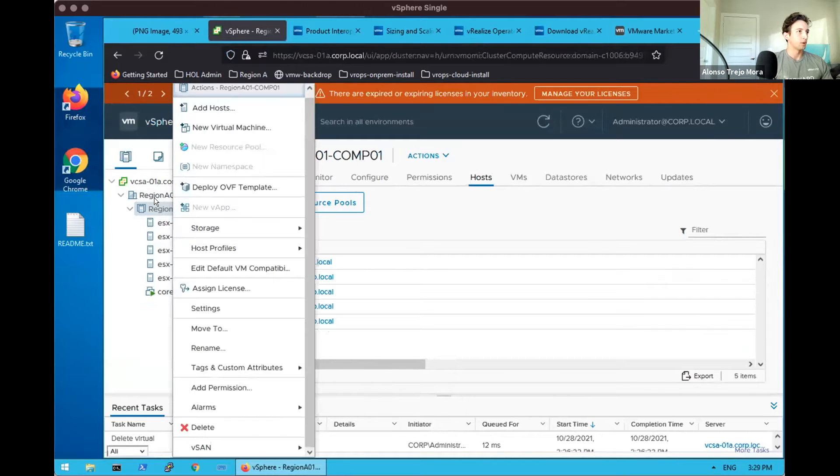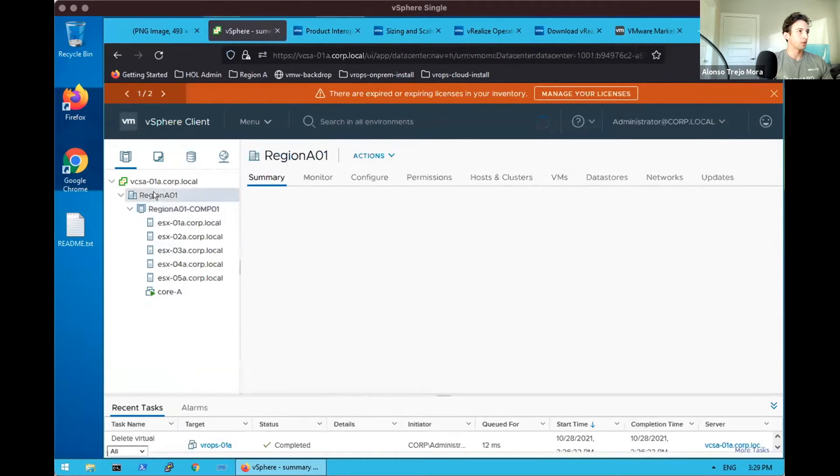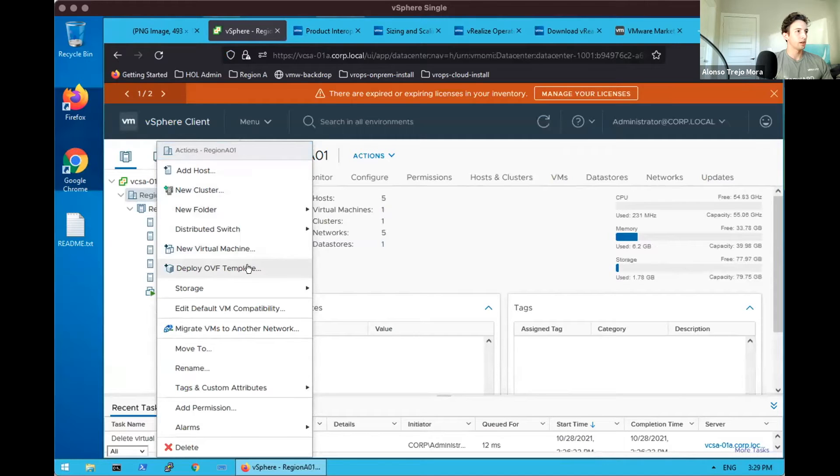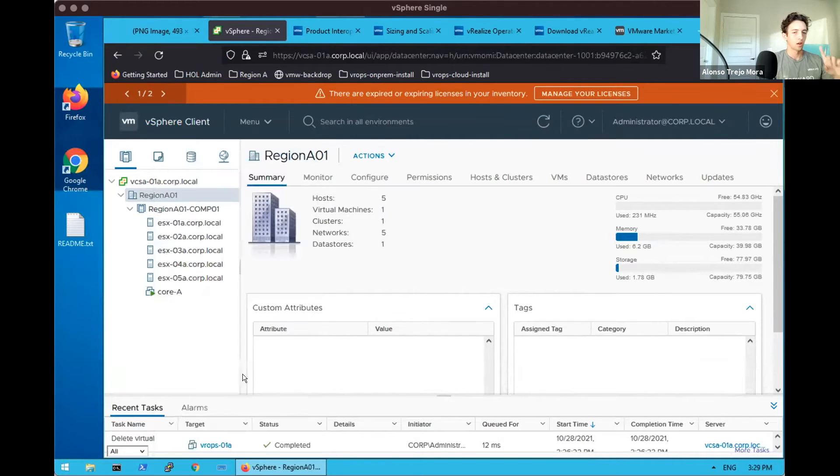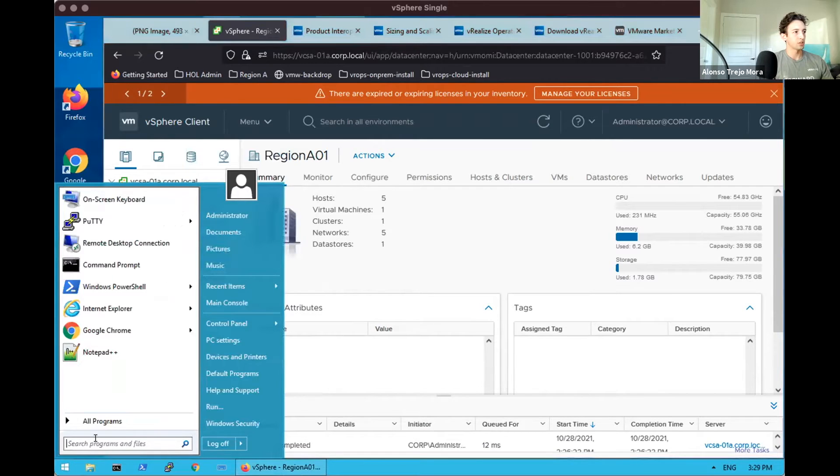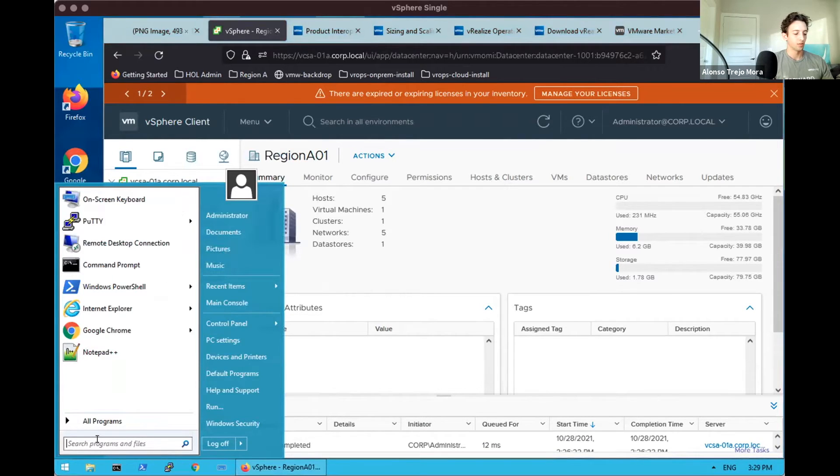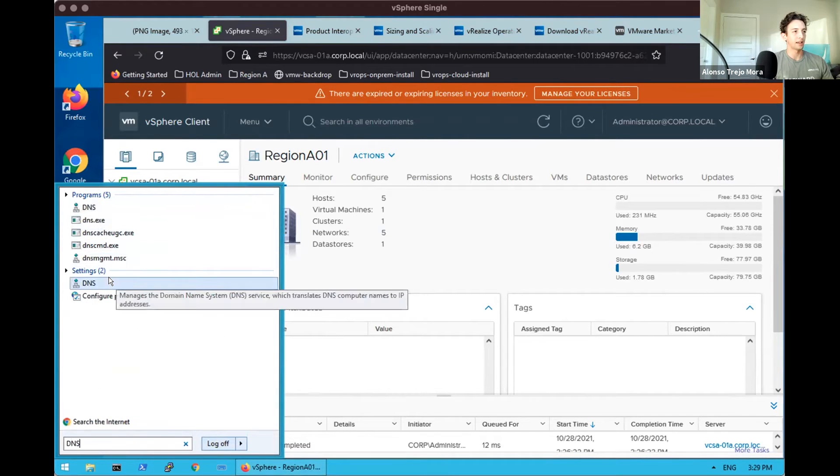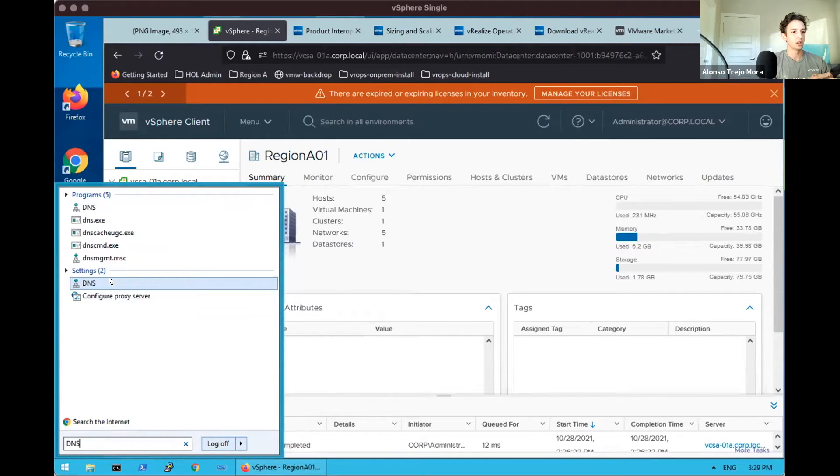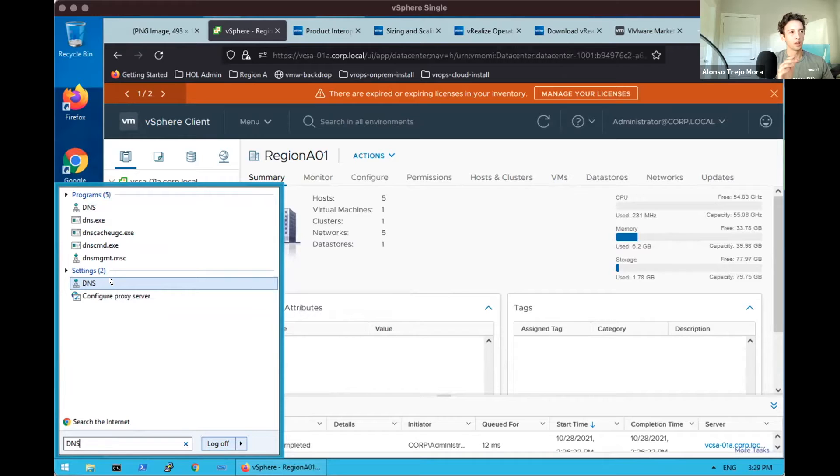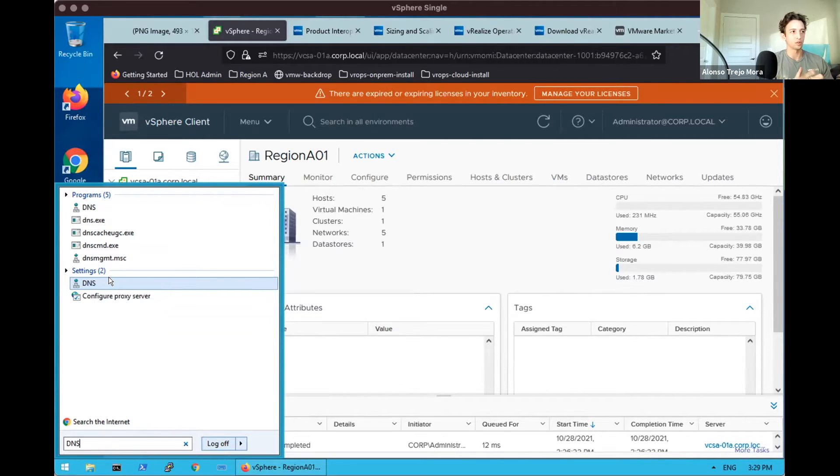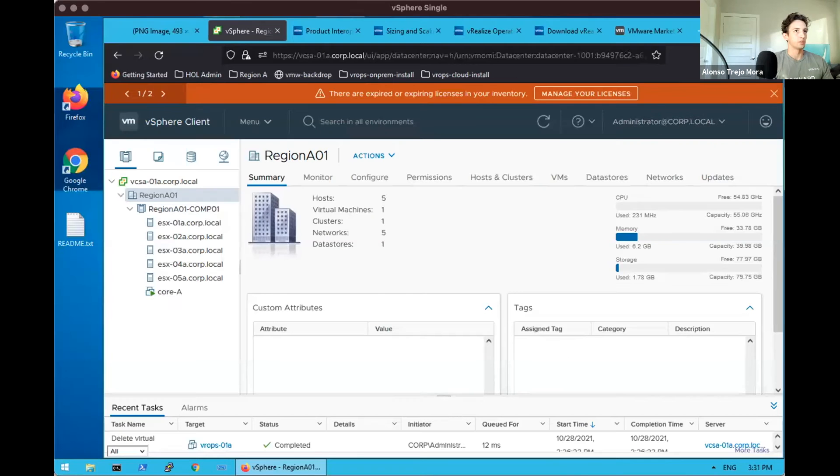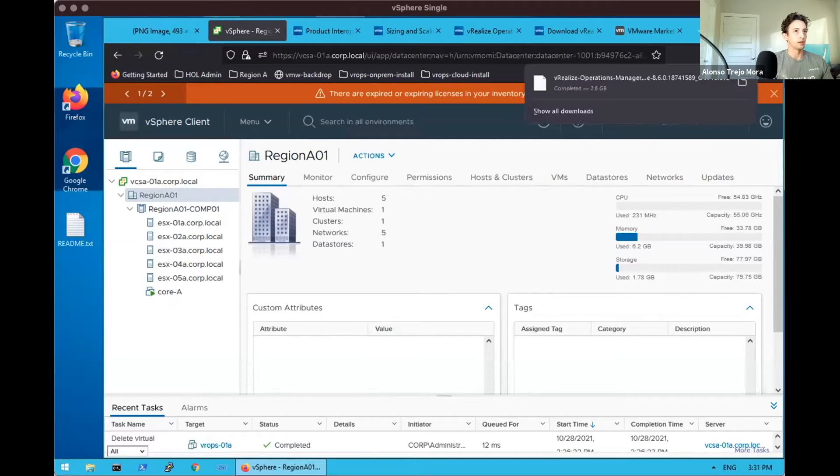If we right-click on region A01, we have the ability to deploy an OVF template. First however, we will want to make sure that DNS is properly configured for our vRealize Operations appliance. We've allocated a static IP address for vRealize Operations, which is heavily recommended, and associate that with a user-friendly FQDN like VROPS-01A. Looks like our download is completed.